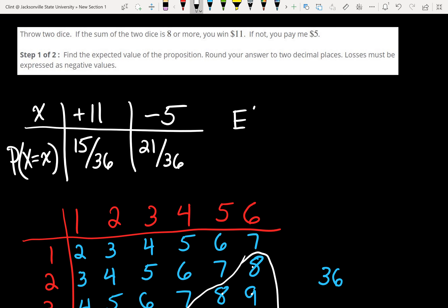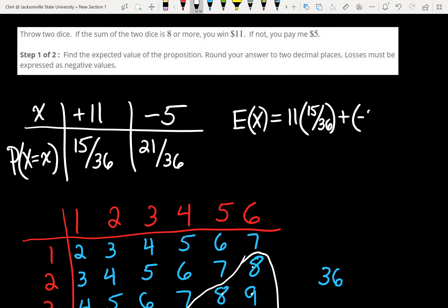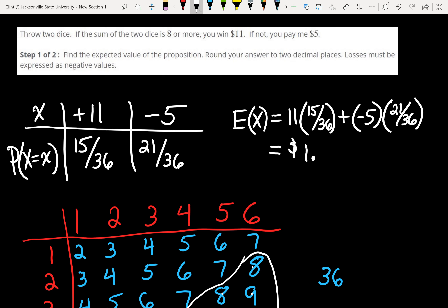Now we want the expected value: 11 times (15/36) plus negative 5 times (21/36). We get 1.6 repeating, which rounds to $1.67. So that's our expected value. The next step would say if you did this bet some number of times — say 492 — how much can you expect to win or lose? You just multiply by however many times you're doing the bet.